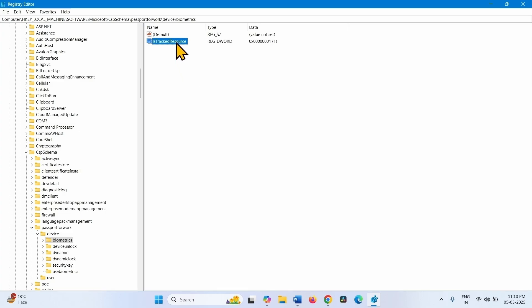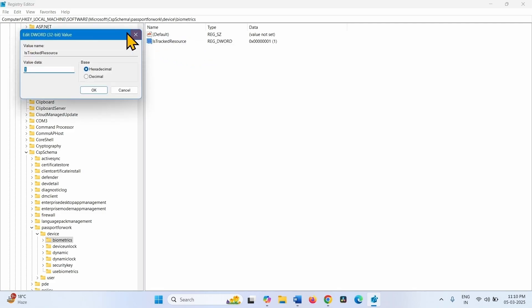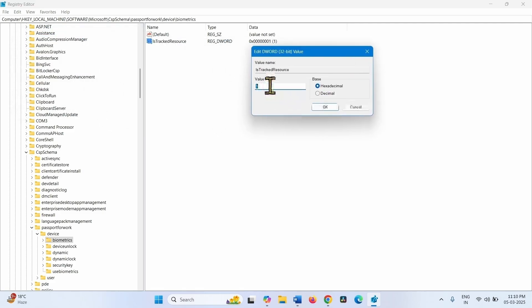Right click on this registry key. Select Modify. Under Value Data enter 1 and click on OK.